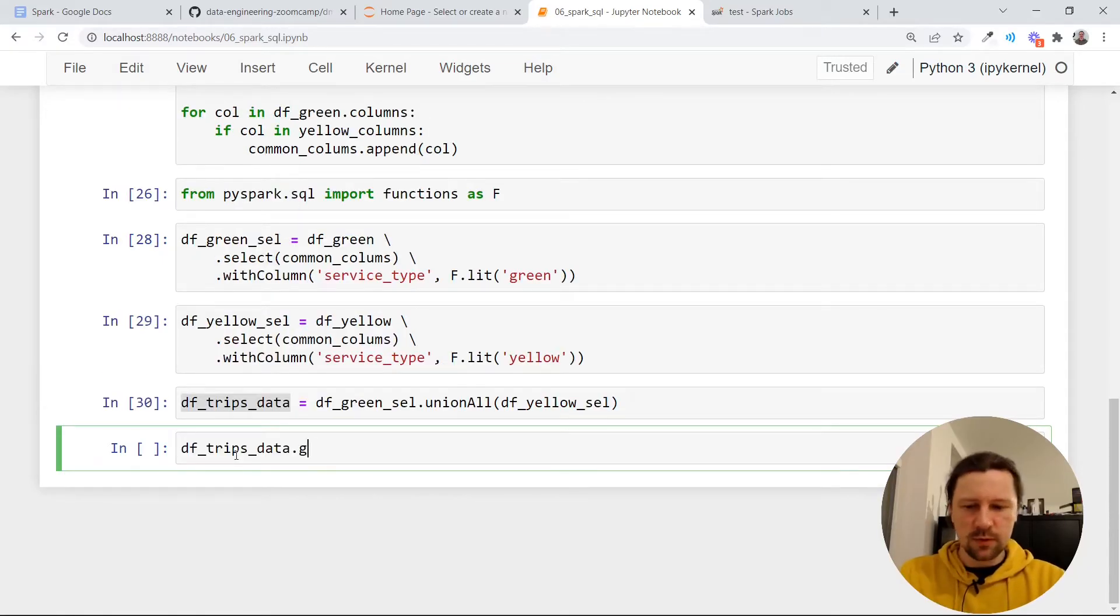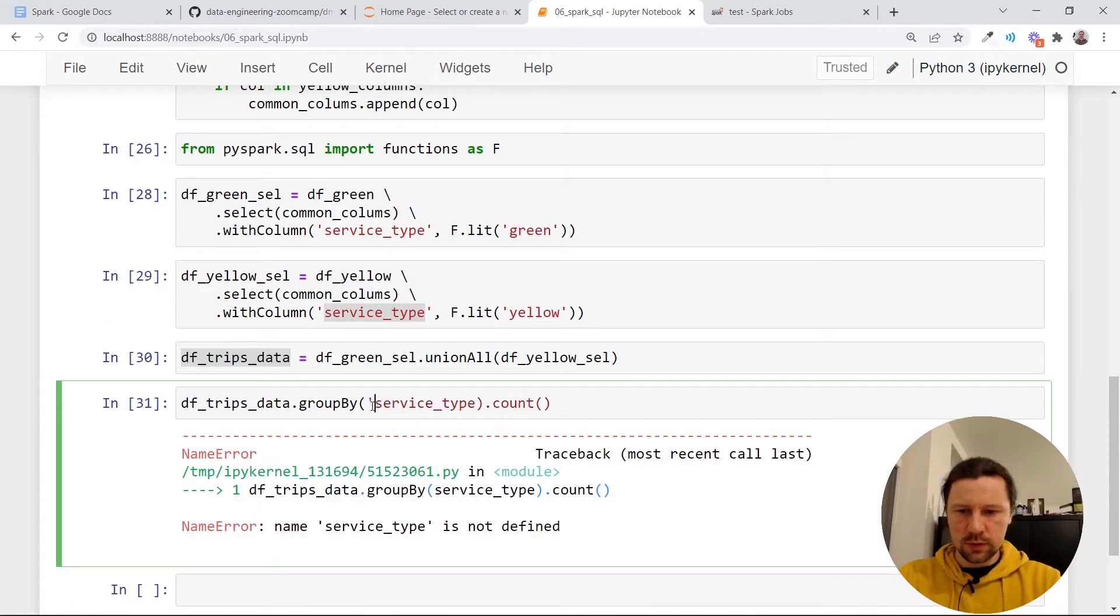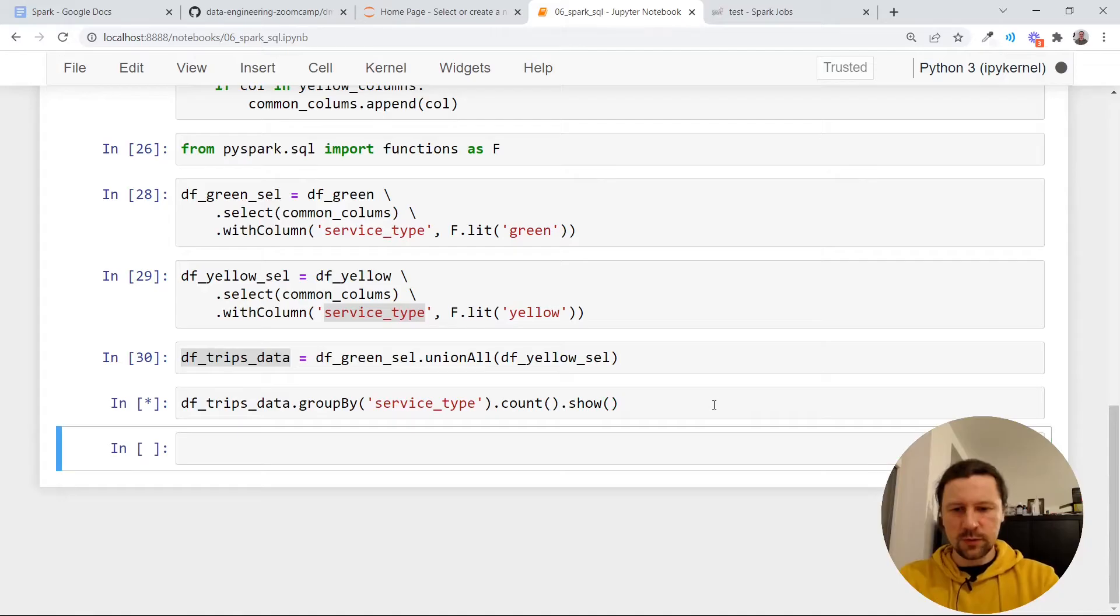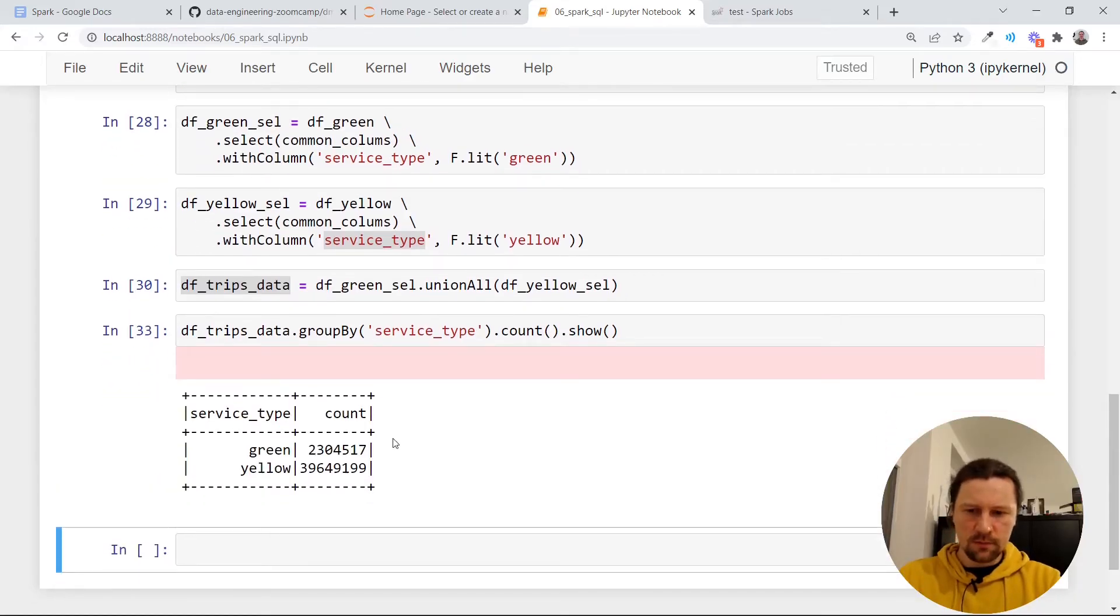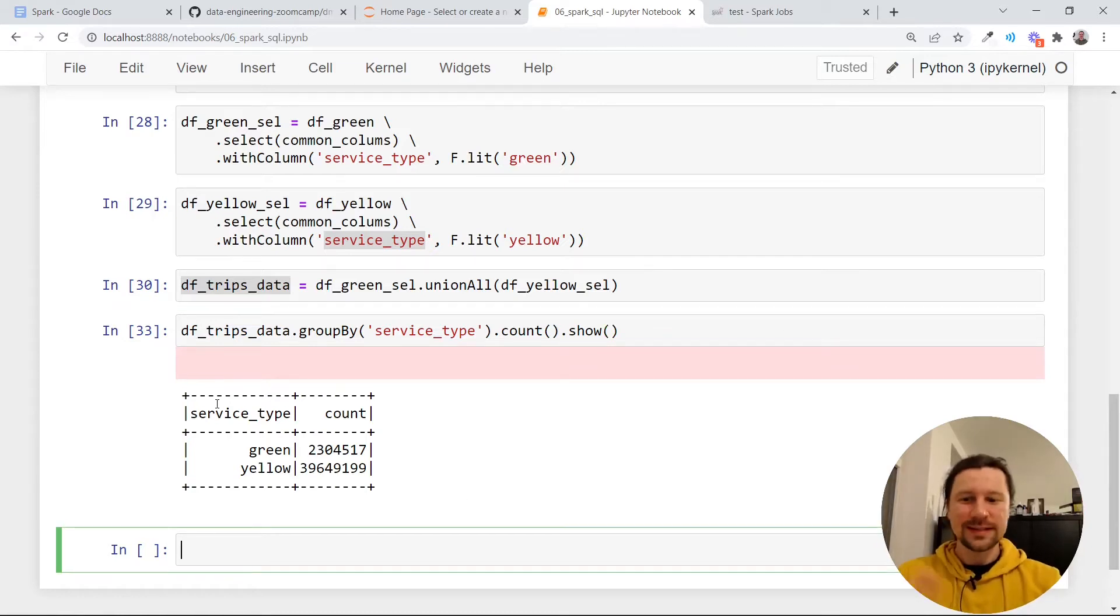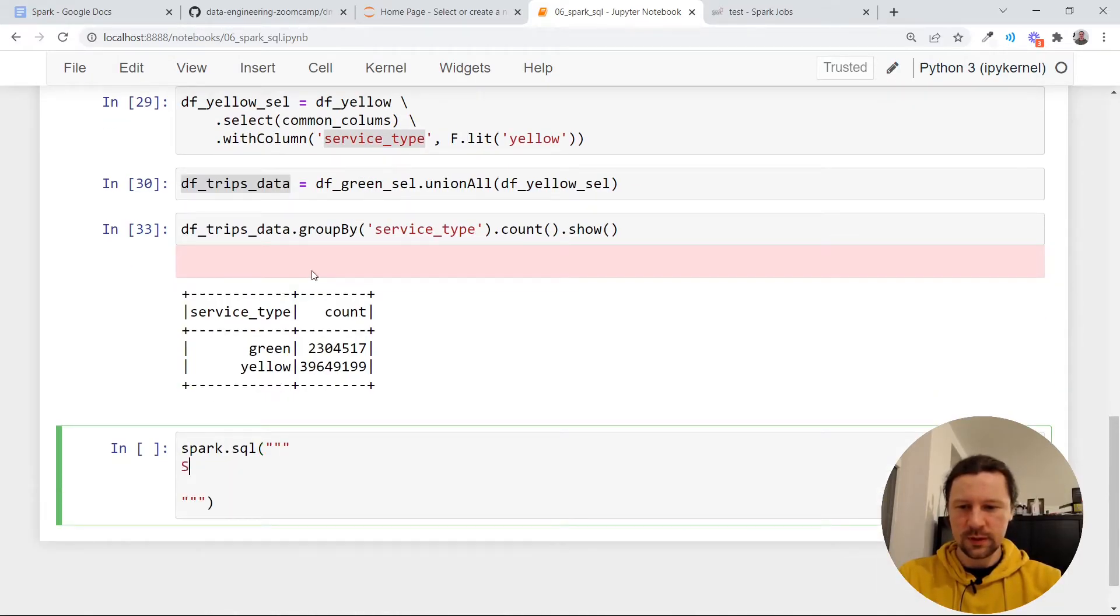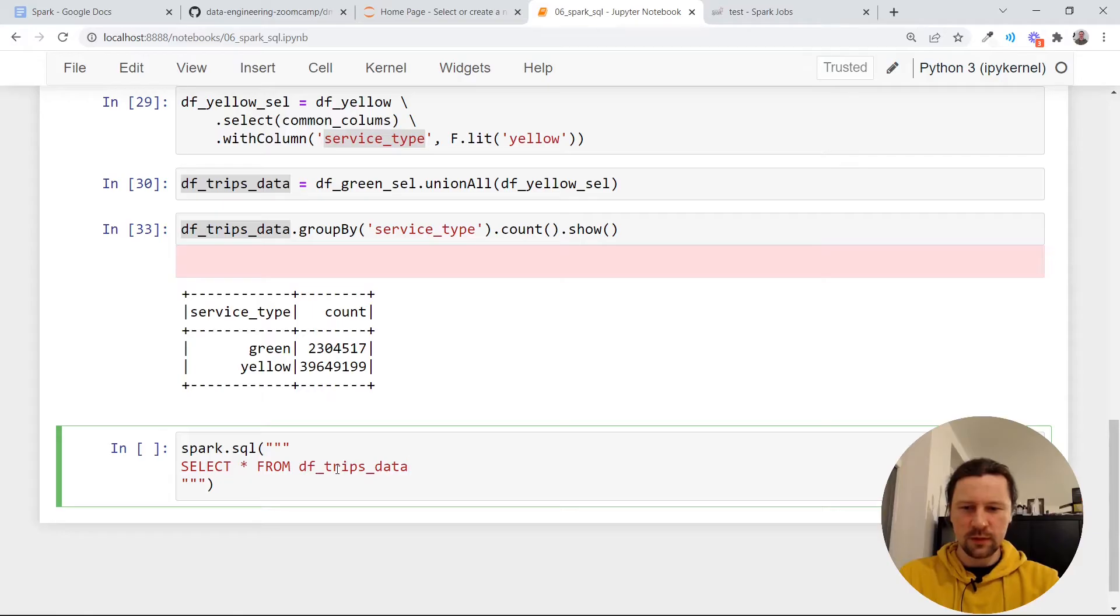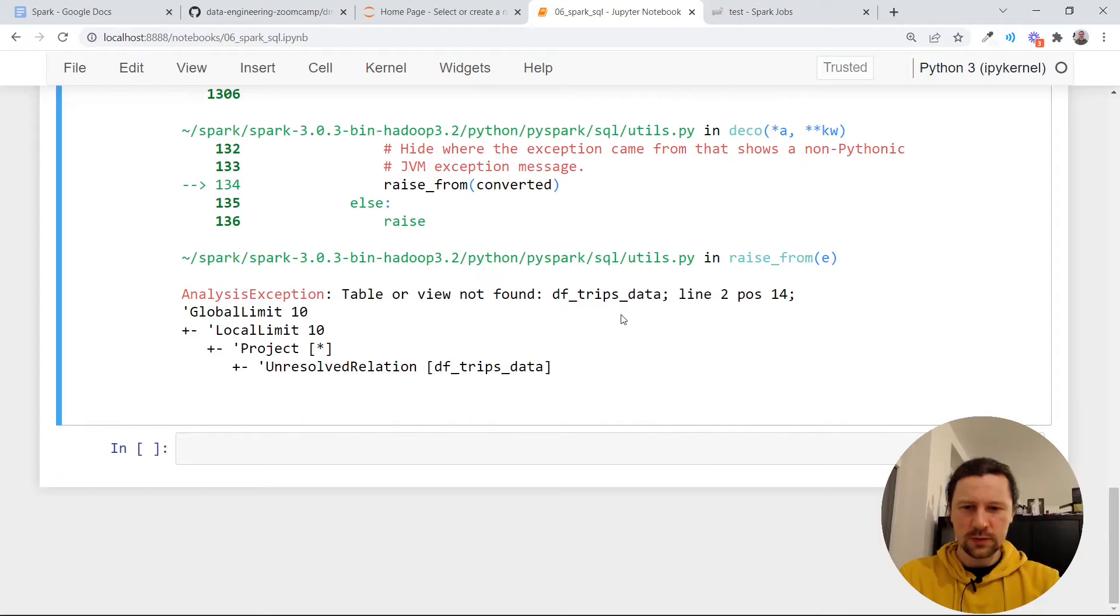We can maybe do something like group by the service type and then count. It should be string. Of course we need to also, this is a lazy operation. So it returns another data frame. To actually trigger the execution, we need to do show. And now it counts how many records of each service type we have. We see it here. Of course, we haven't really used SQL so far. Now we can see how to use SQL for querying this data. In Spark there is this thing called SQL. And we can write a query here. Select star from, and now we have this from. Like what exactly can we put here? We cannot put the name of the data frame. I don't think we can. Let me try.